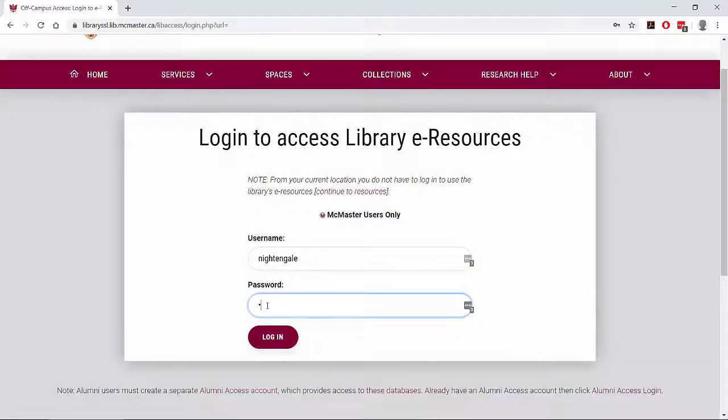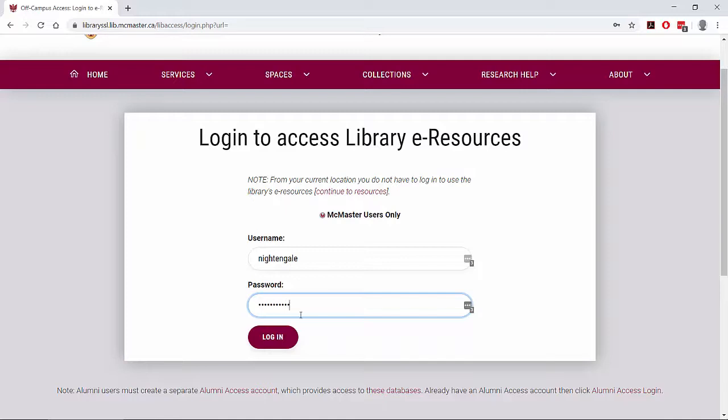If you are off-campus, clicking the CINAHL link will redirect you to LibAccess, where you can sign in using your Mac ID and password.